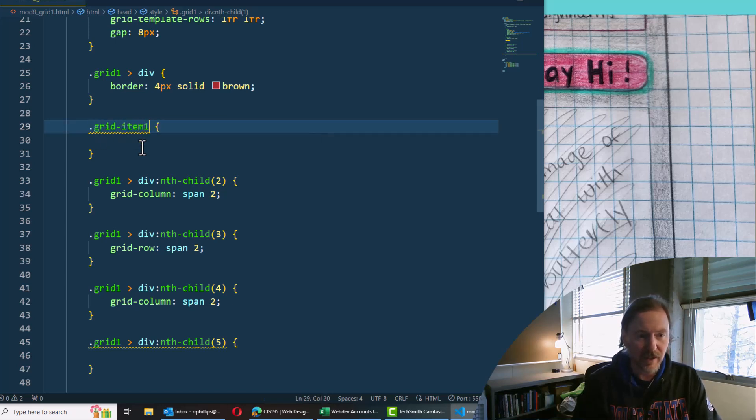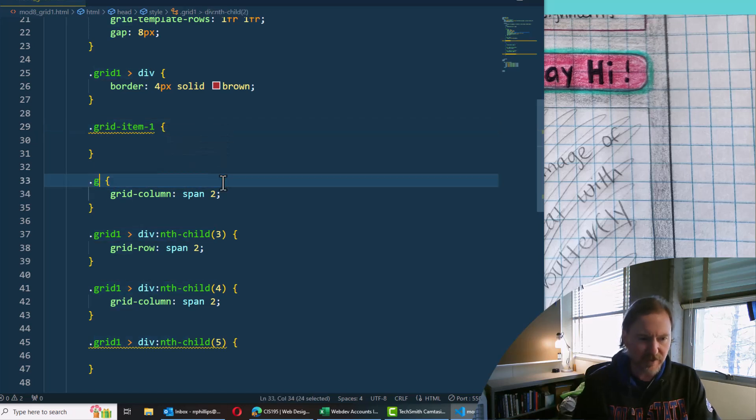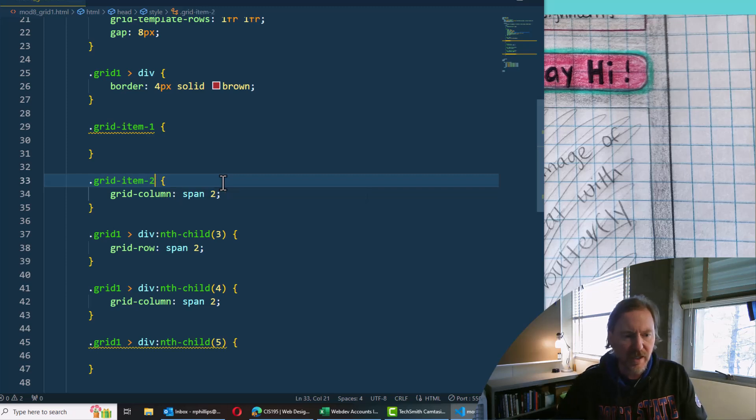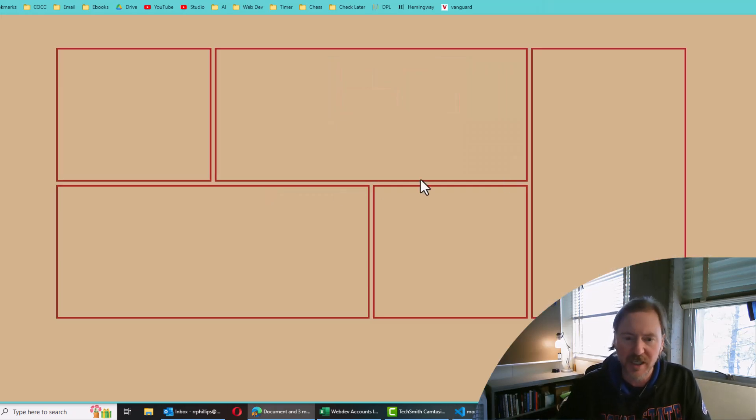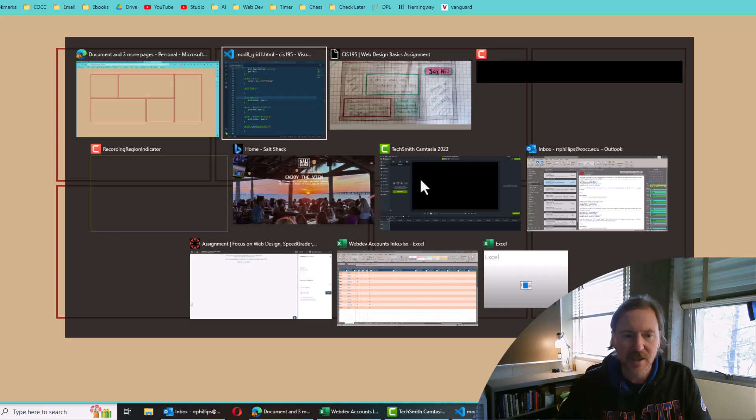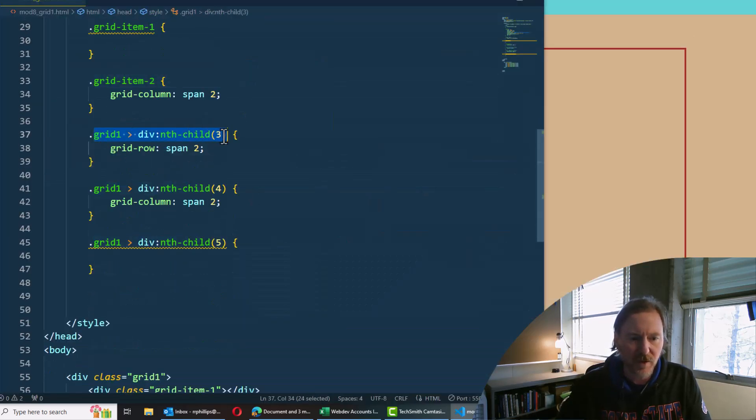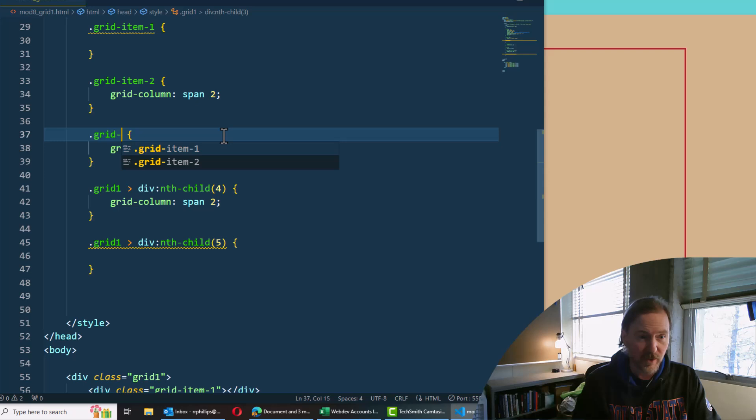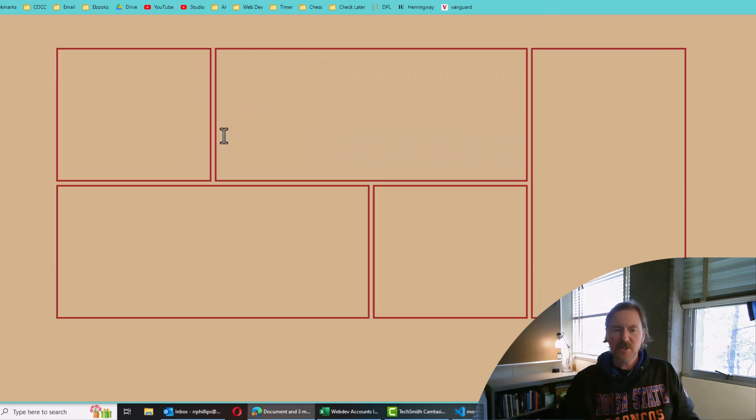And I'll just do a couple of these, dot grid item dash two. And it's still going to have the characteristics that we want because I'm just changing out the class names. I'm giving them individual classes. Let's do one more. Grid item dash three. There we go.